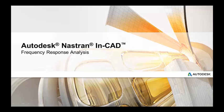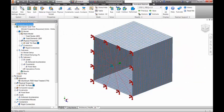Autodesk Nastran In-CAD takes advantage of the advanced Autodesk Nastran solver for accurate and fast dynamic analysis. In this application,